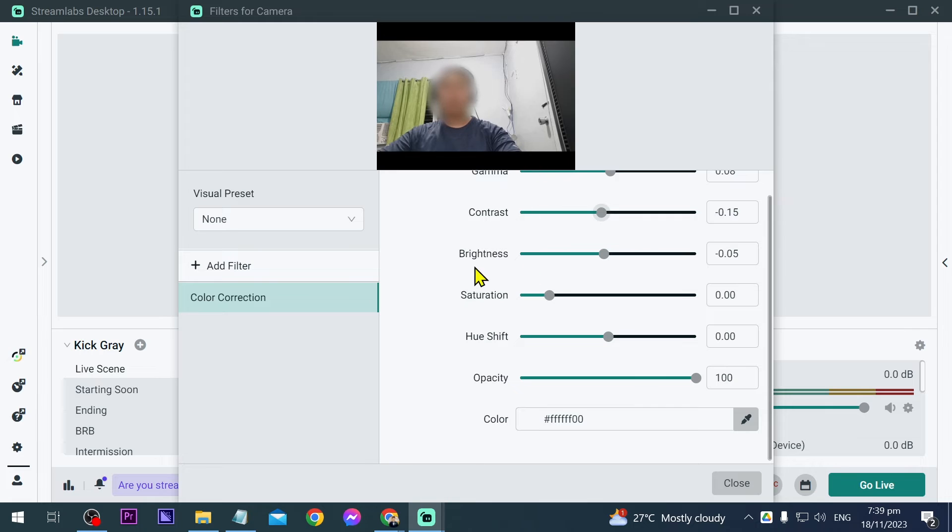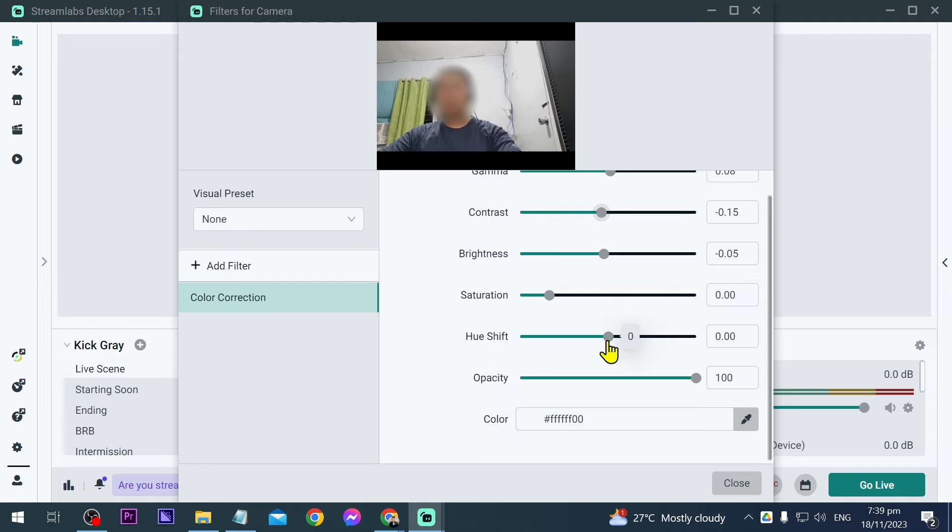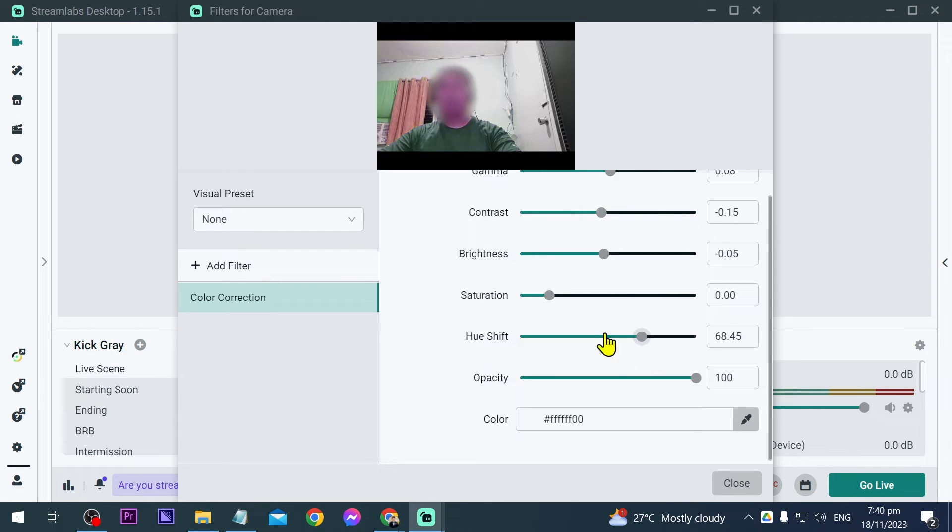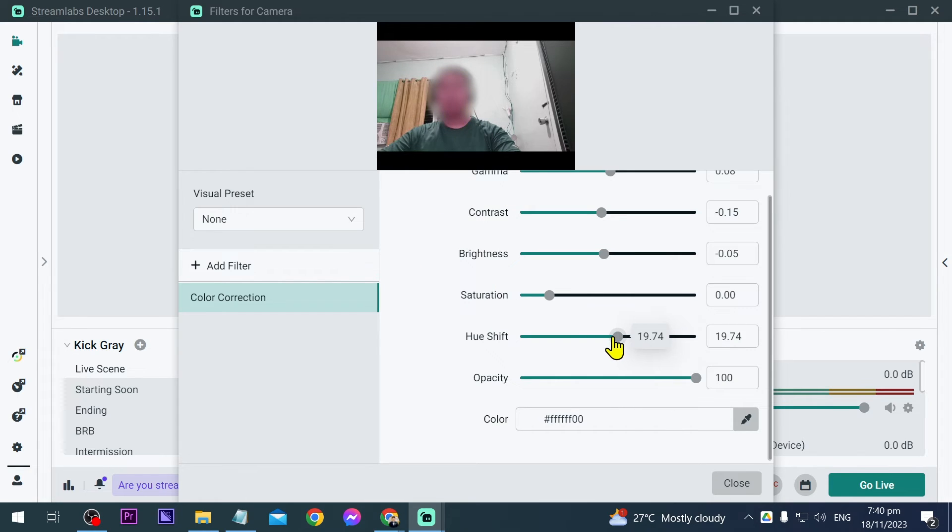All right, just like that. And then for the hue shift, if you want to change some colors, then you can definitely experiment on this one. For example, like this, if I'm going to increase it too much, you can see that it totally changed. So we're going to decrease this one. Again, earlier it was zero.